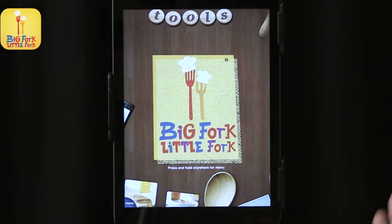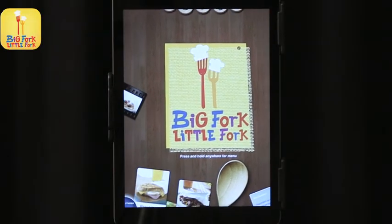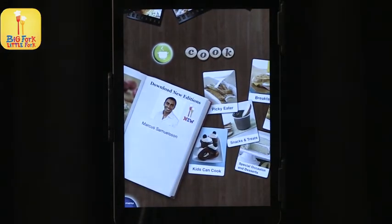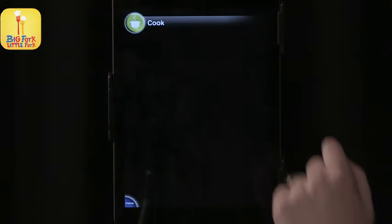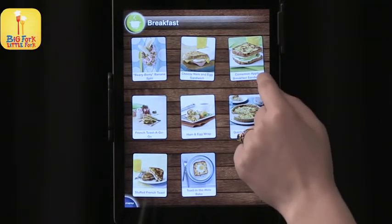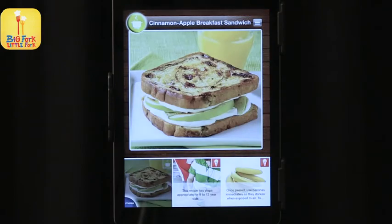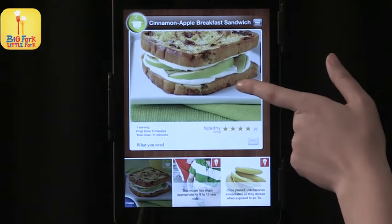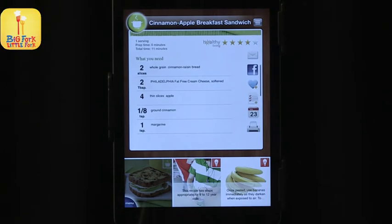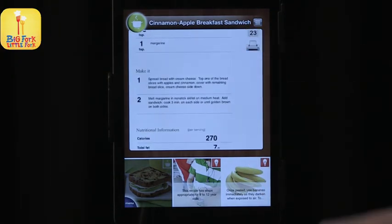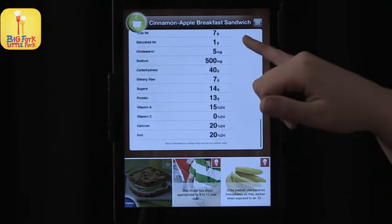Let's try a recipe — let's go for breakfast. We'll do cinnamon apple breakfast sandwich. It has what you need, how to make it, and then nutritional information.